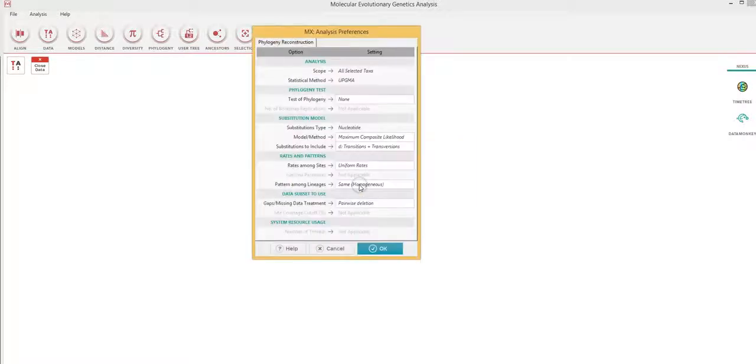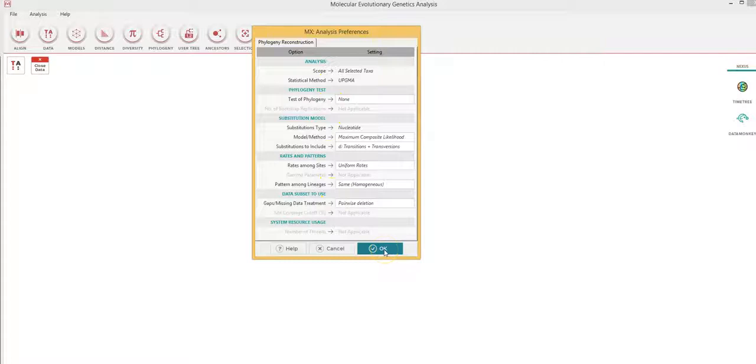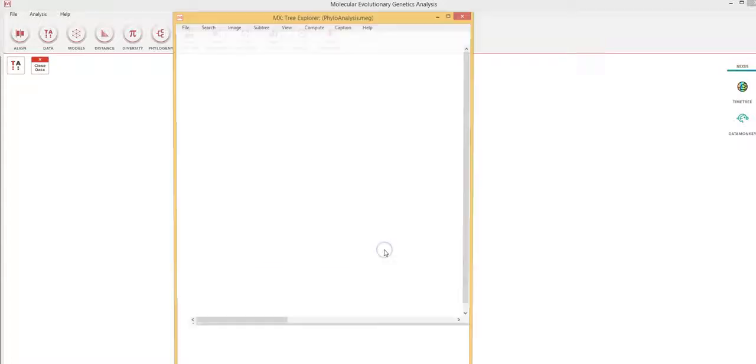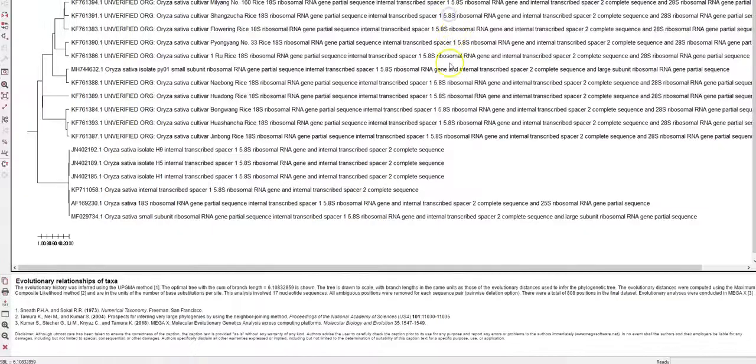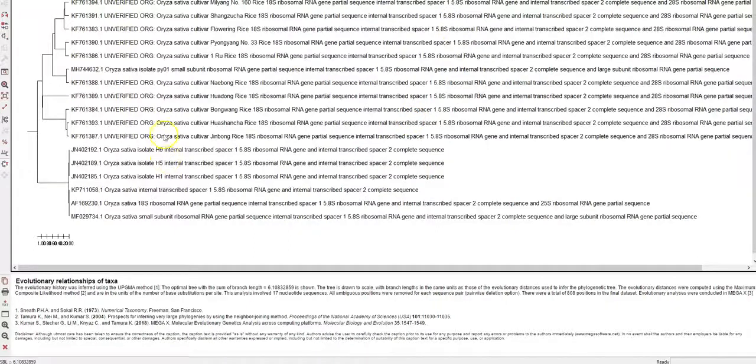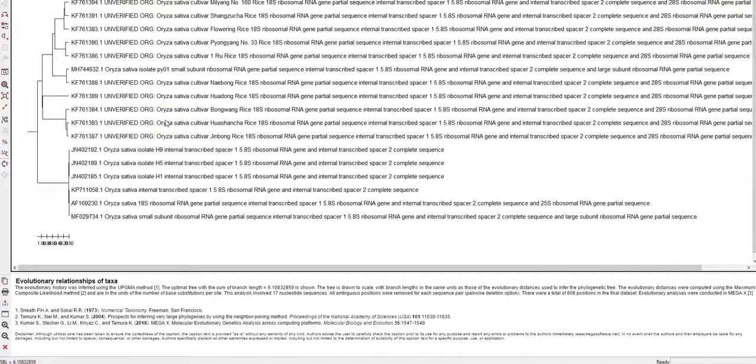So click yes and these are the defaults and you should be okay. You click okay for this example. Now this is the phylogenetic tree which has been constructed using this software.